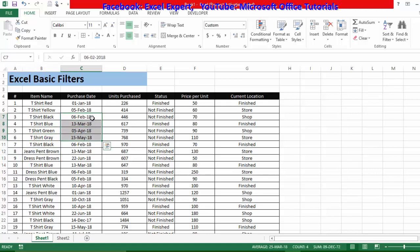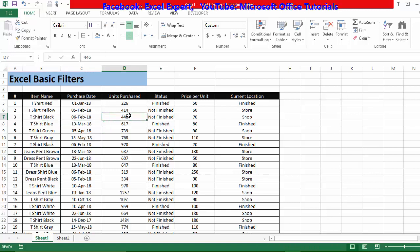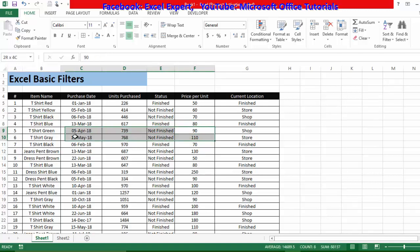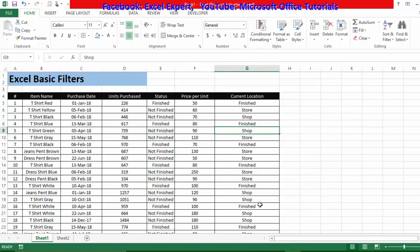The next column contains different dates on which we purchased these inventory items. After that, we have the number of units purchased. Then the status of these items — if they are finished or not finished. Then price per unit, and finally the current location of this inventory — whether it is in our store room, in our shop, or finished.